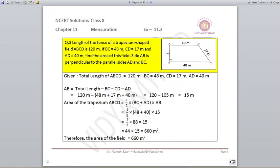Question number 3. The length of the fence of a trapezium shaped field ABCD is 120 meters. Various other sides are also given to us: BC is 48, CD is 17, and AD is given as 40. Find the area of this field.